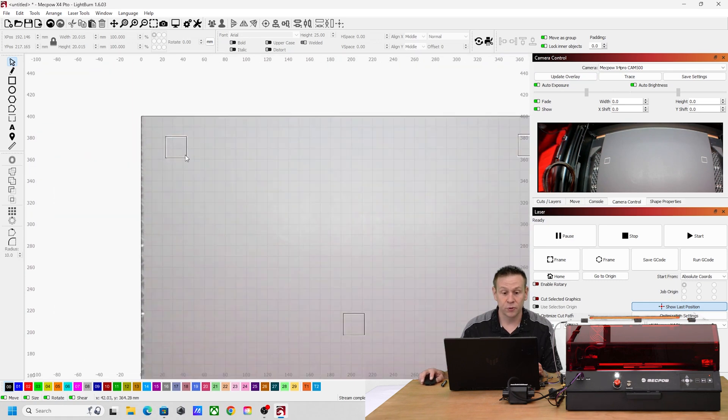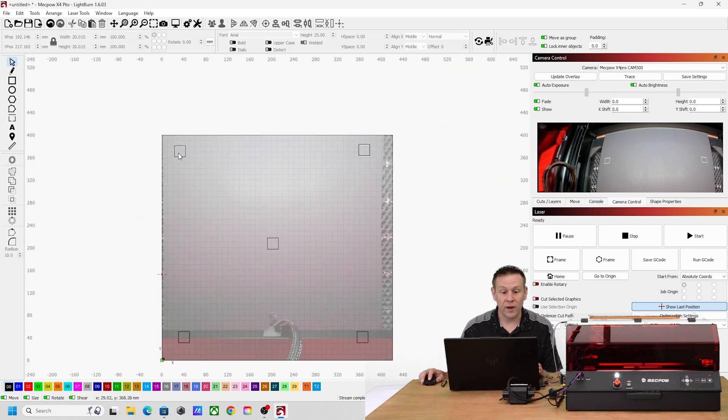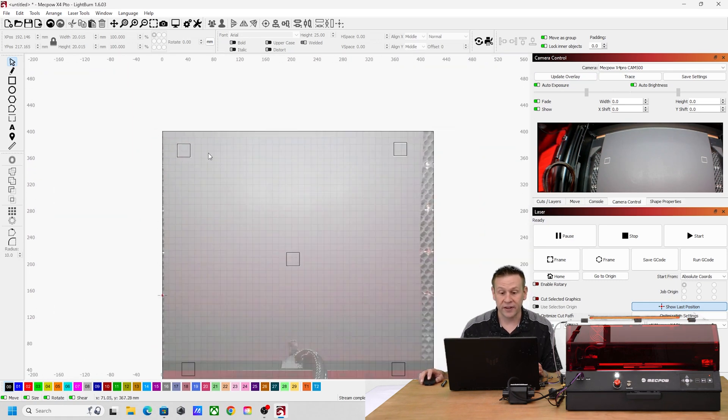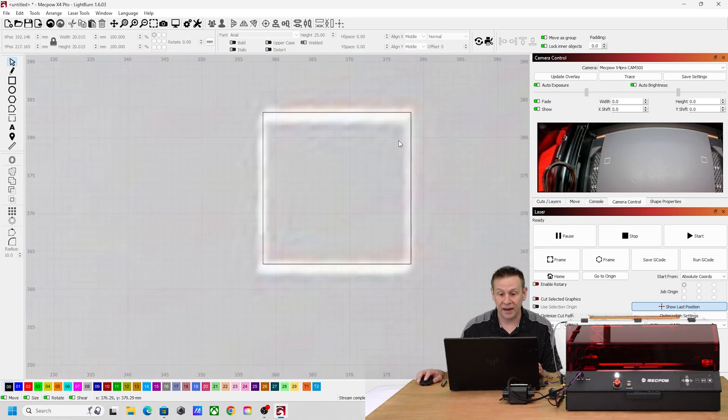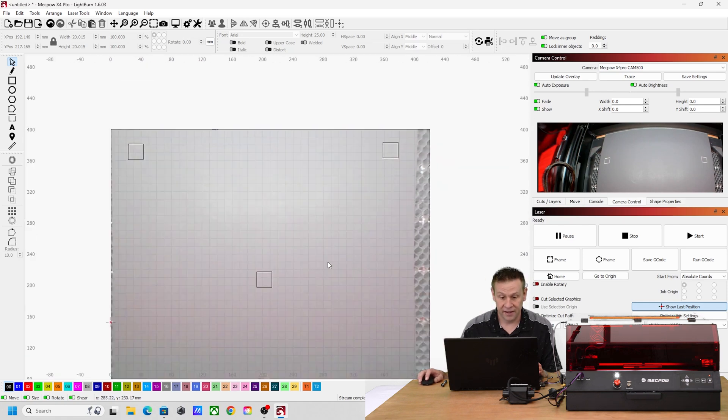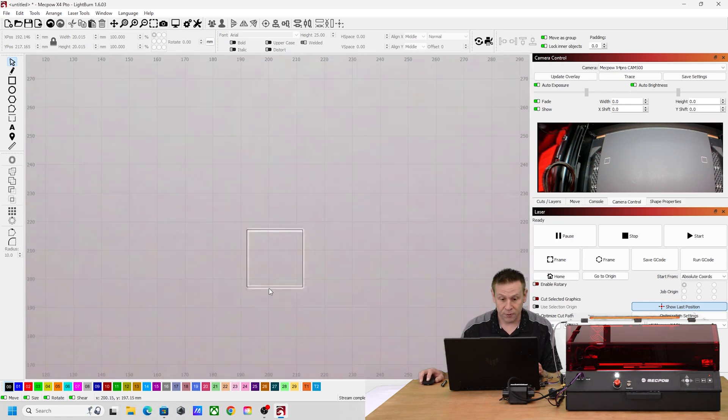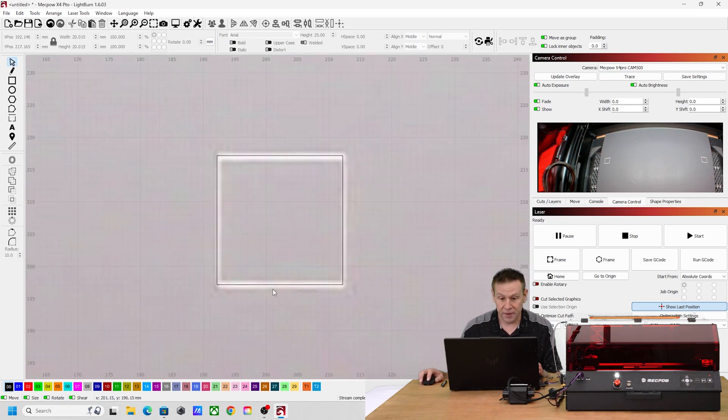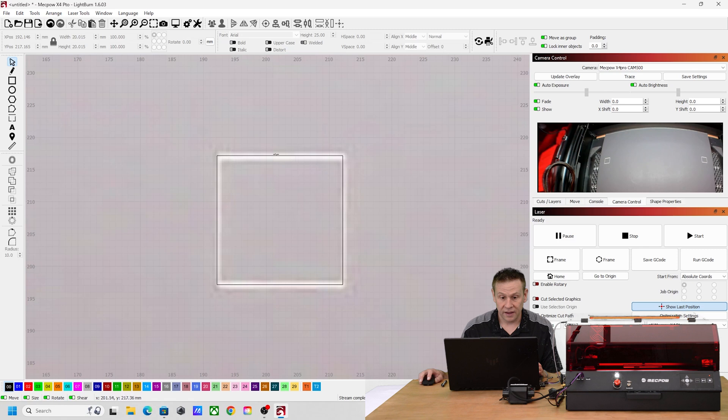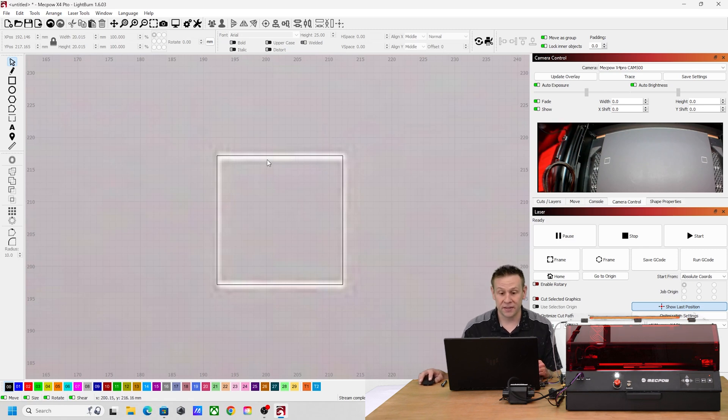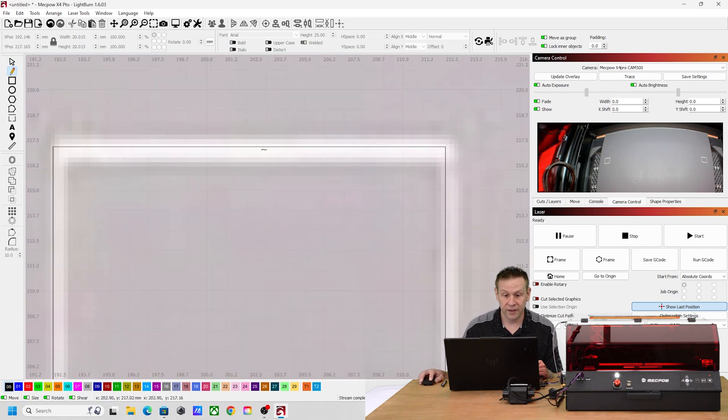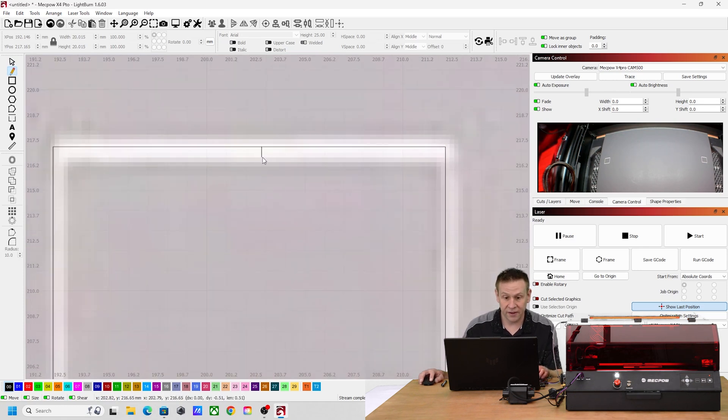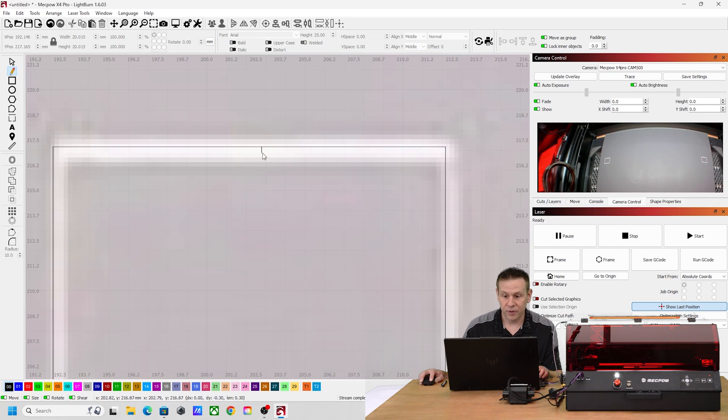In fact when we zoom in on the middle here, I don't think we could get any more accurate than this. If I take the pencil tool and I really zoom in and start to draw a line here, we're splitting hairs here but maybe it's off by that amount.